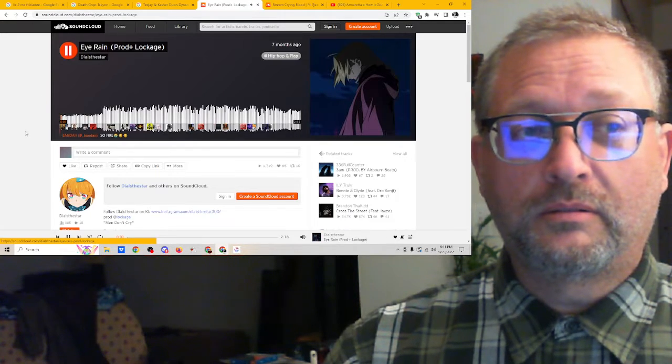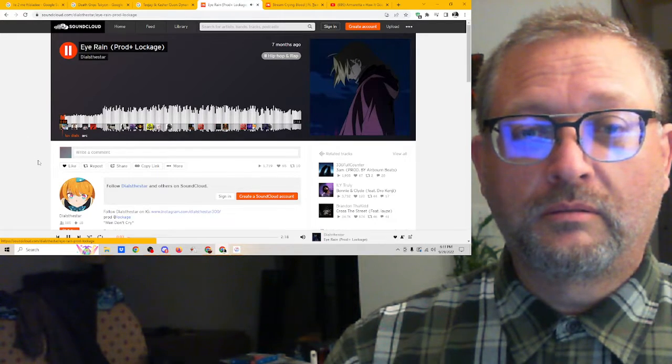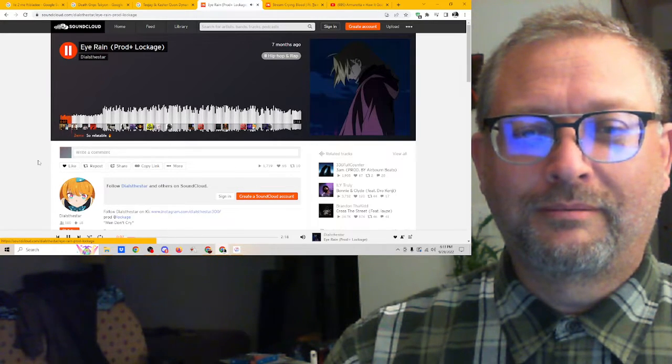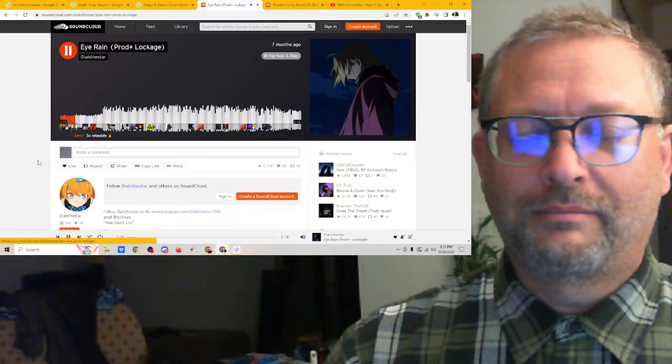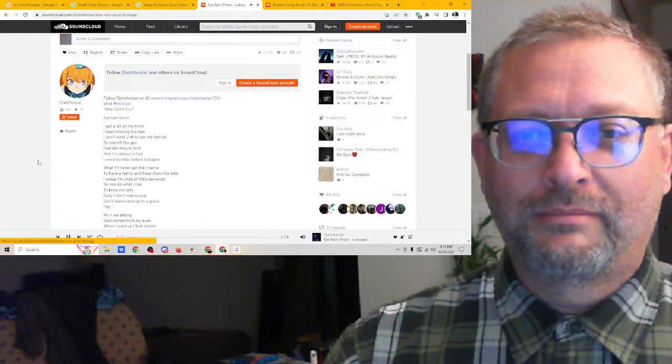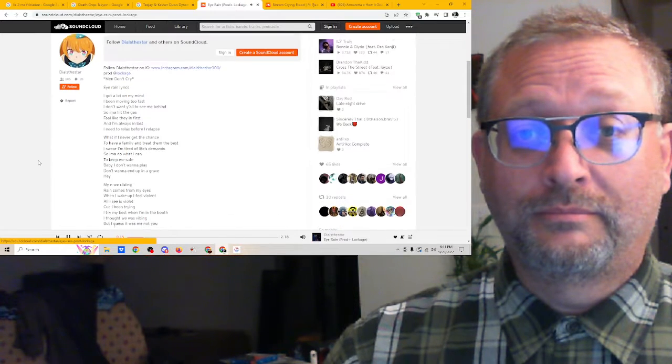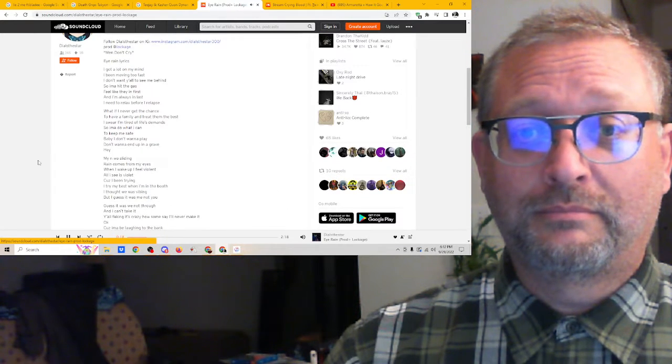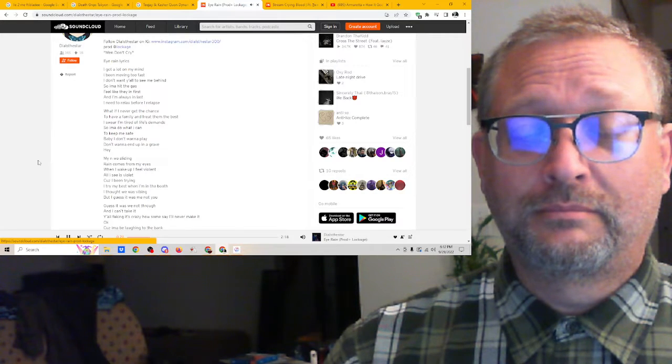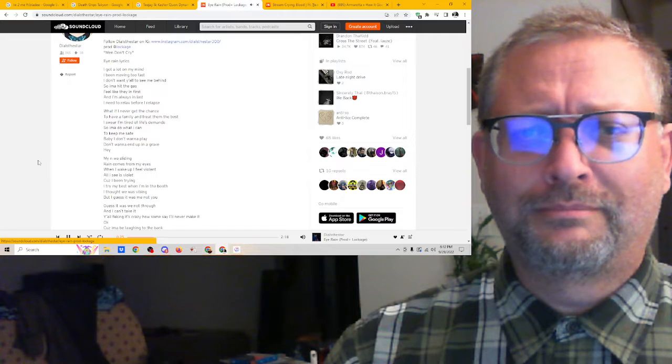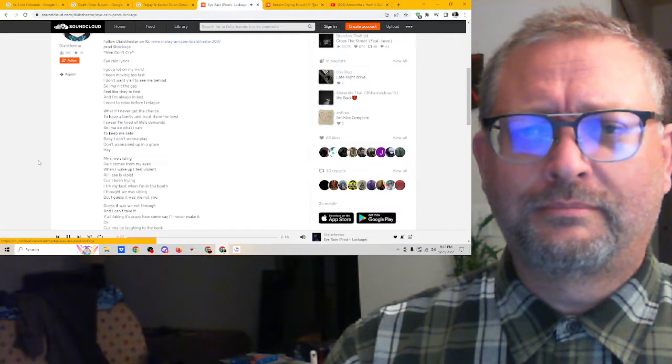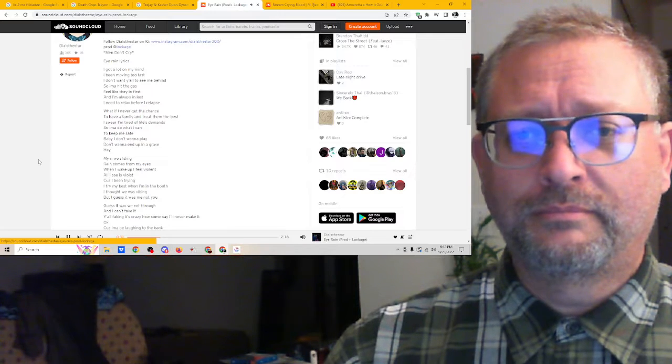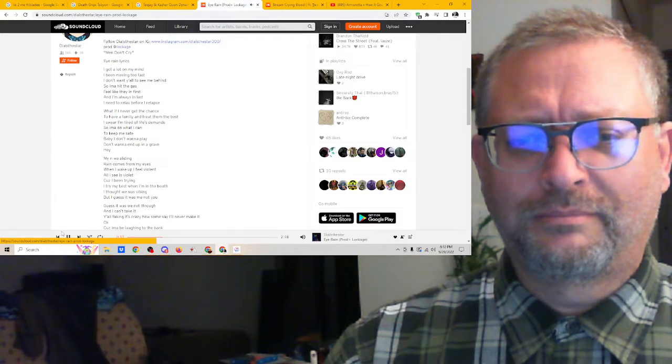[Listening to song intro with emergency call sample] 'Sending emergency... my mommy and daddy's having a fight...' [continues listening] 'I got it out of my mind, I've been moving too fast. I don't want you to see me behind, so I'm gonna hit the gas. Feel like there at first and I'm always than last.'